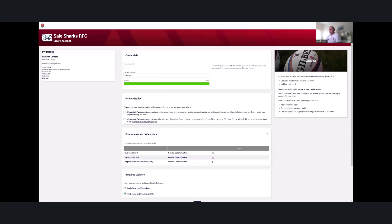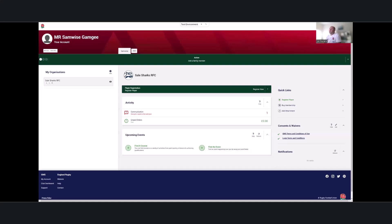You put in your credentials and password, check the privacy notices, agree to communication preferences, then read and consent to the waivers at the bottom of the screen, and click next — that will create your account. You'll then land on your own personal dashboard. This is a change: those used to seeing GMS will notice the look and feel is different. There's a scrolling banner at the top, and key places to register in the notifications section and the quick links on the far right.